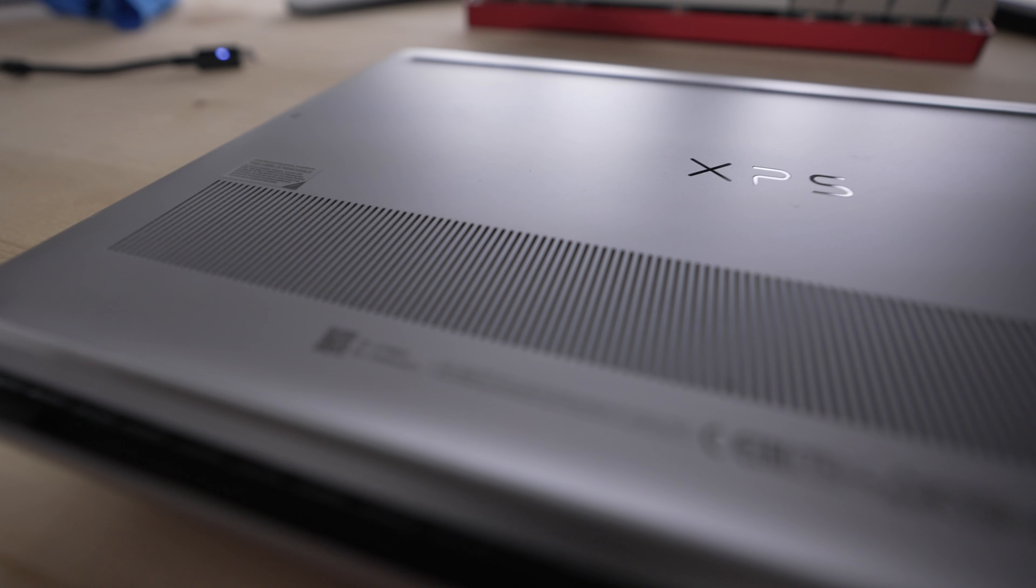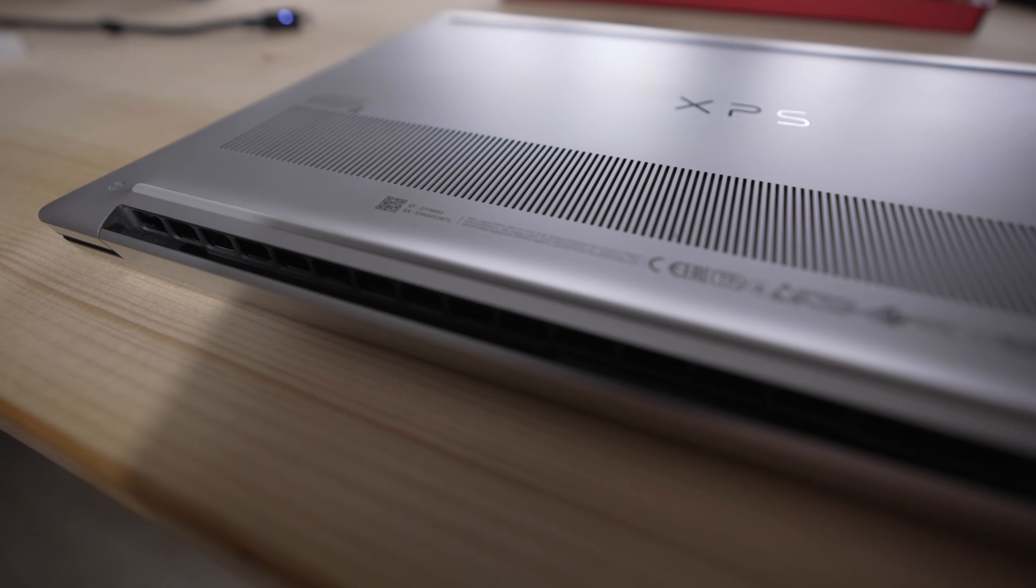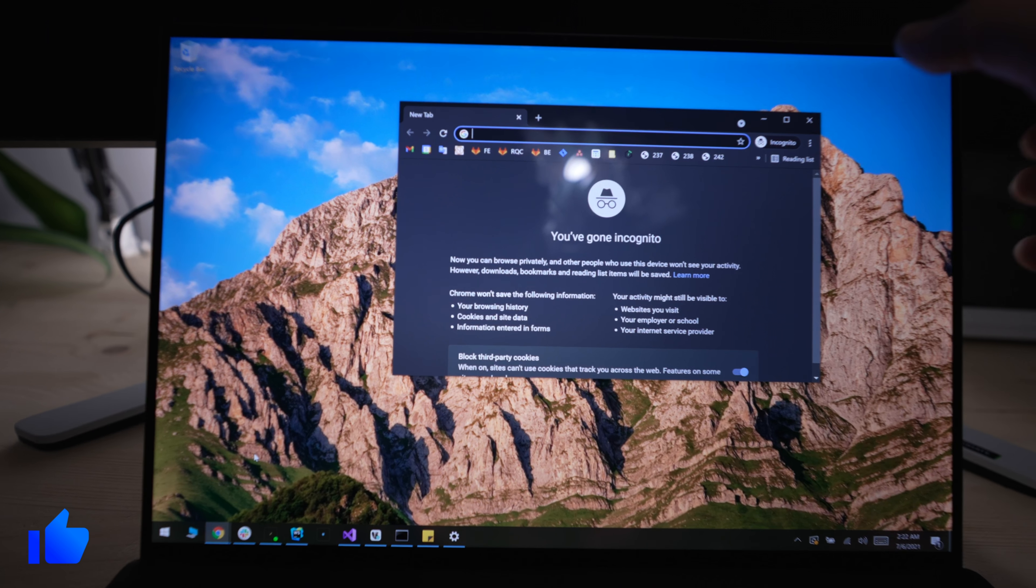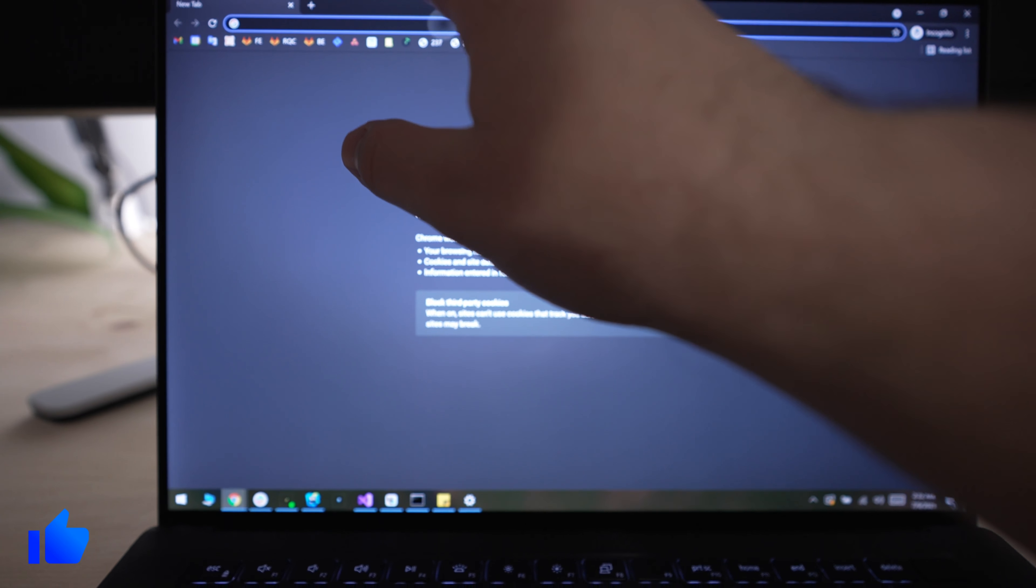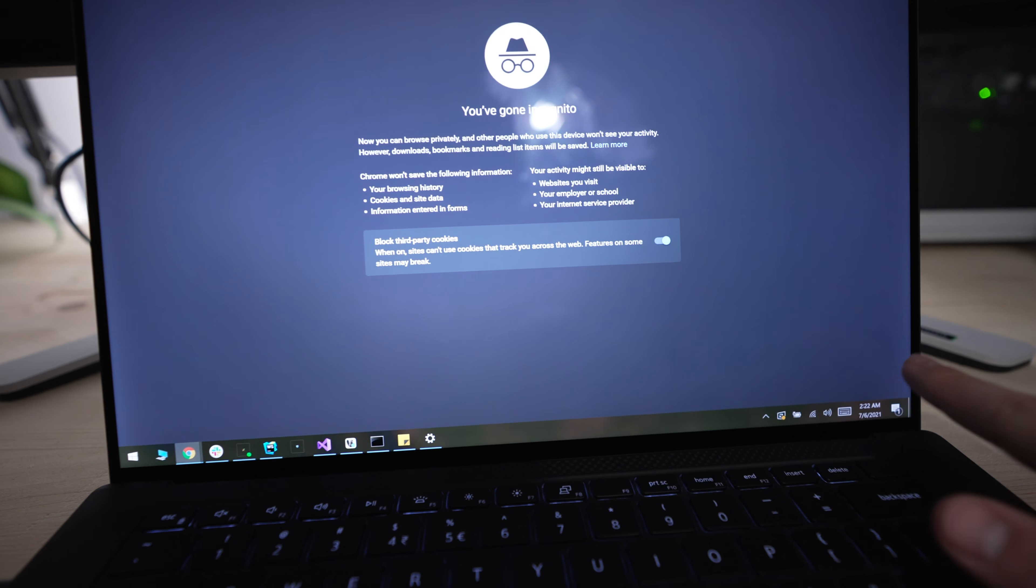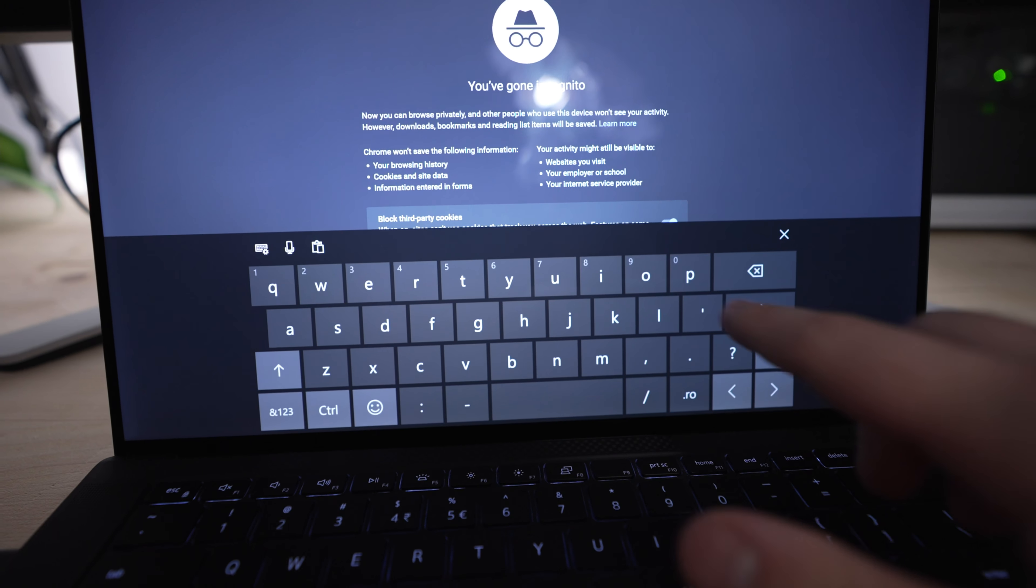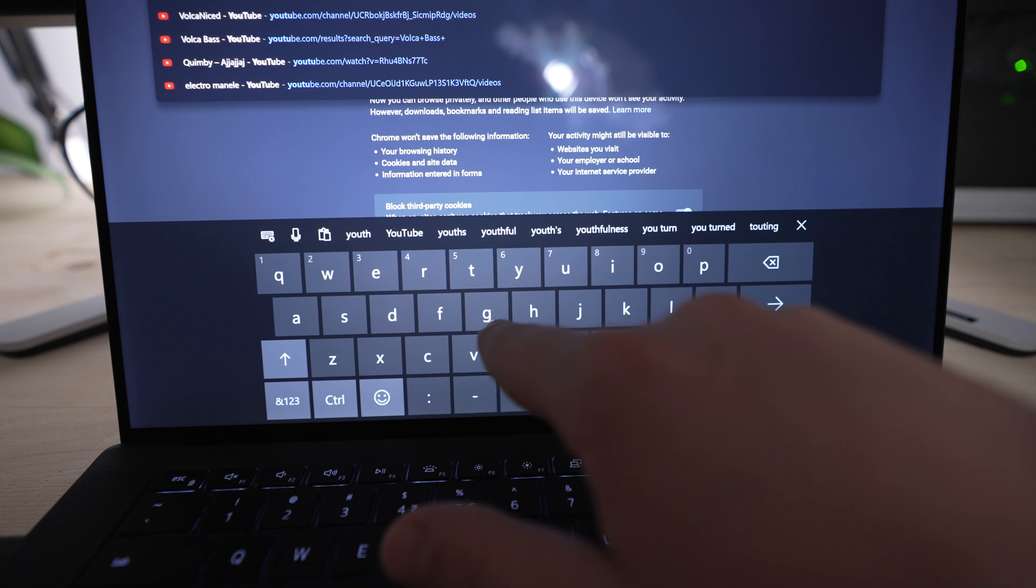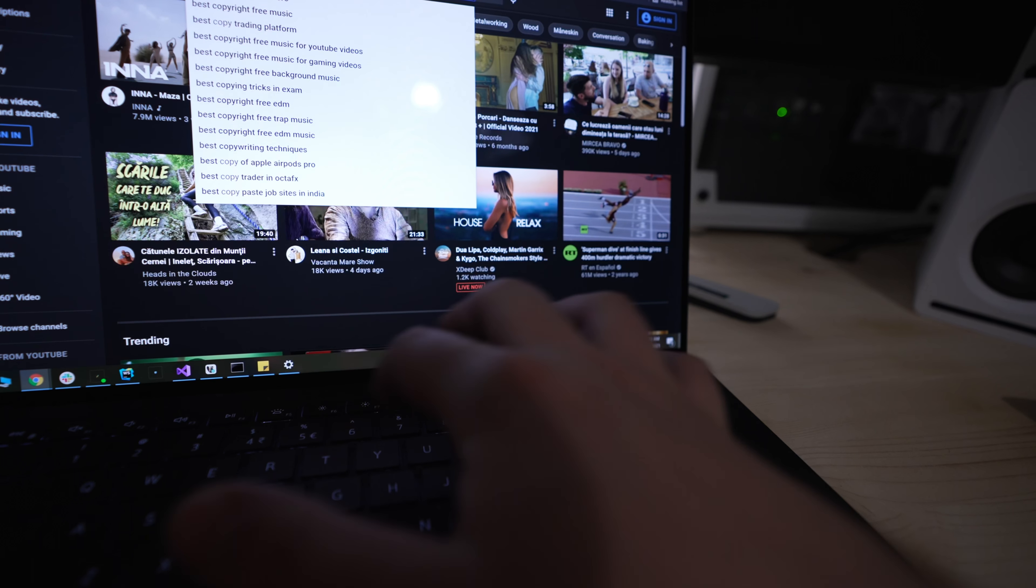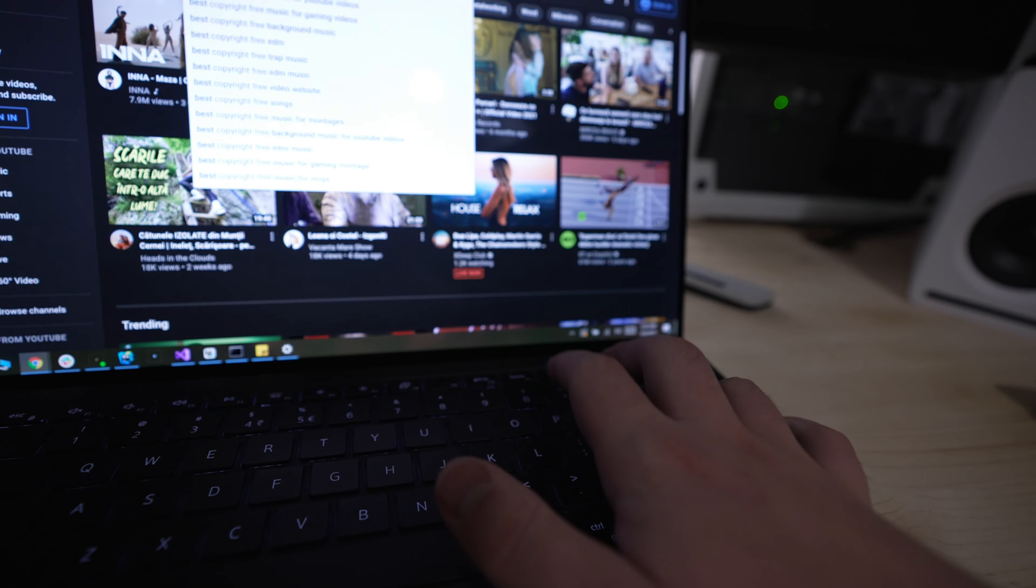So let's do a quick test of the laptop. This is the typing touchscreen test. Now I'm going to type something on the keyboard and play a song.